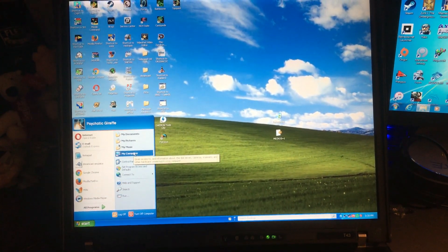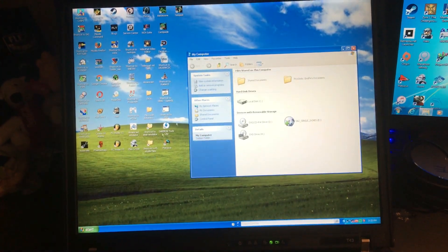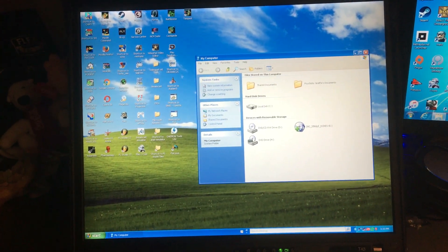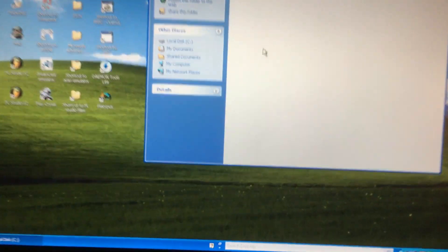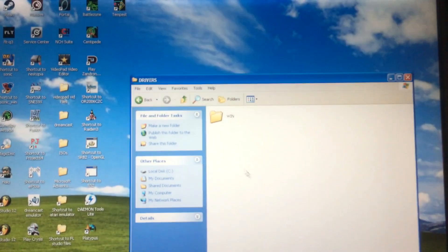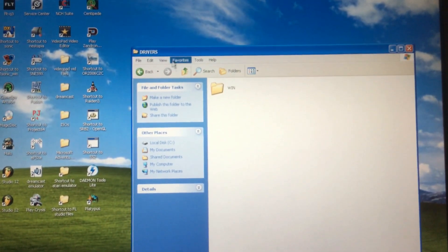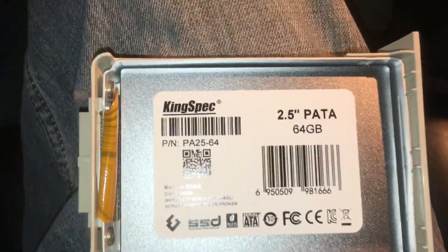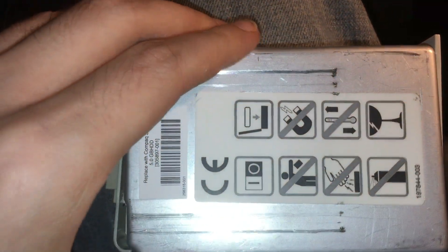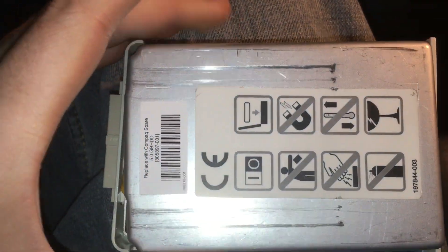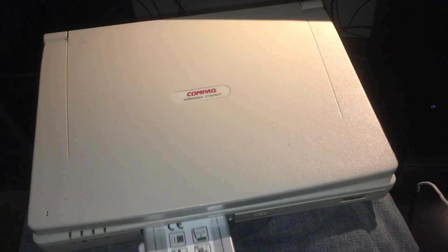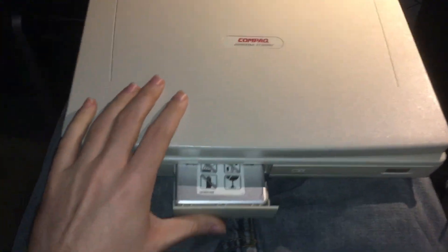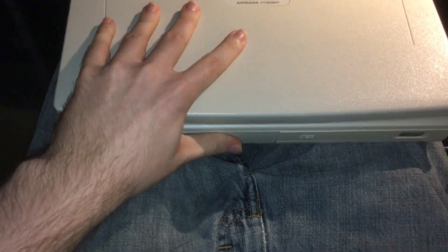The only downside to this laptop is it does not have a Pentium MX. So for comparison's sake we're going to test the SSD in this Compaq Armada 7730 MT to see if it's any faster.